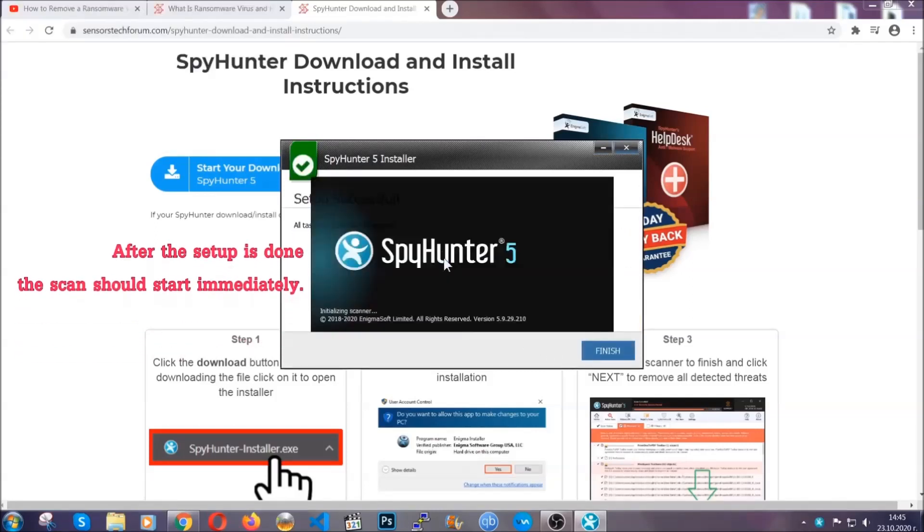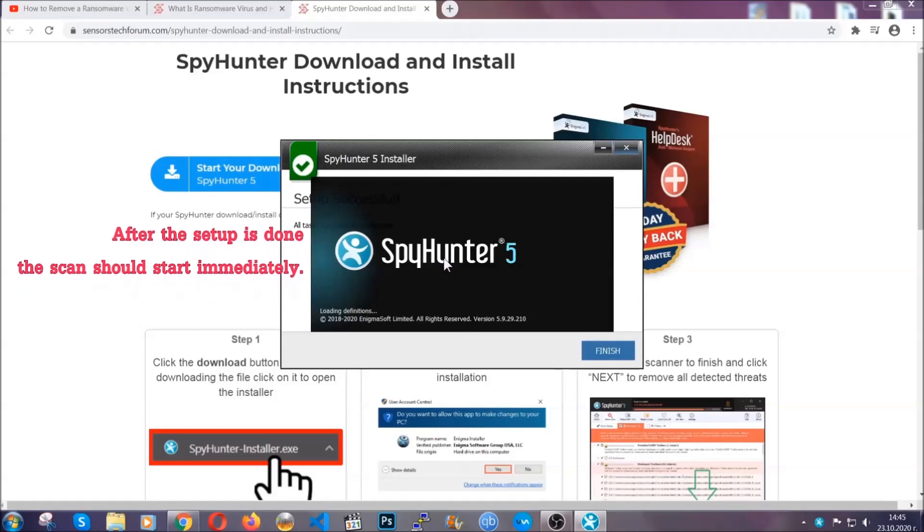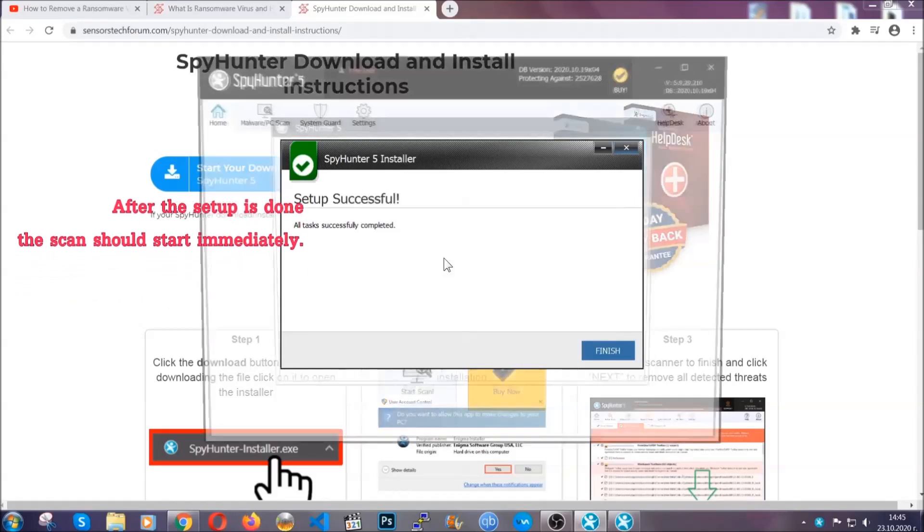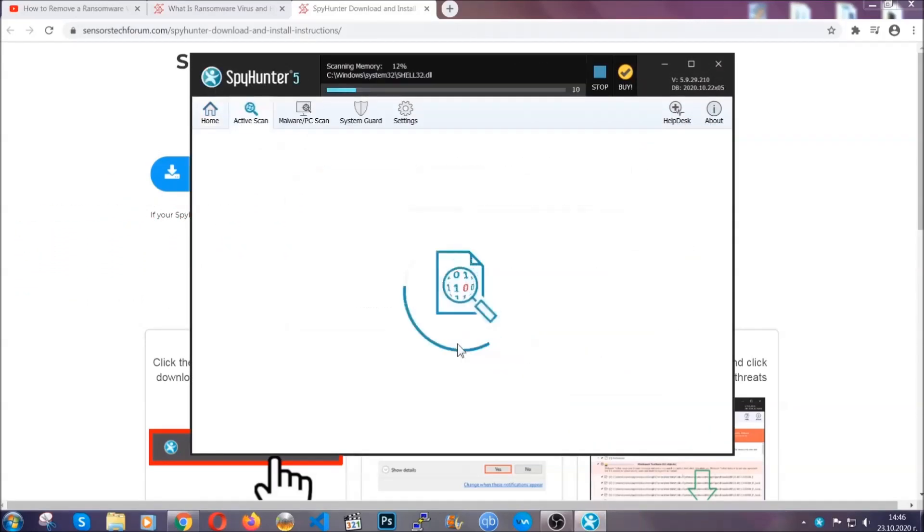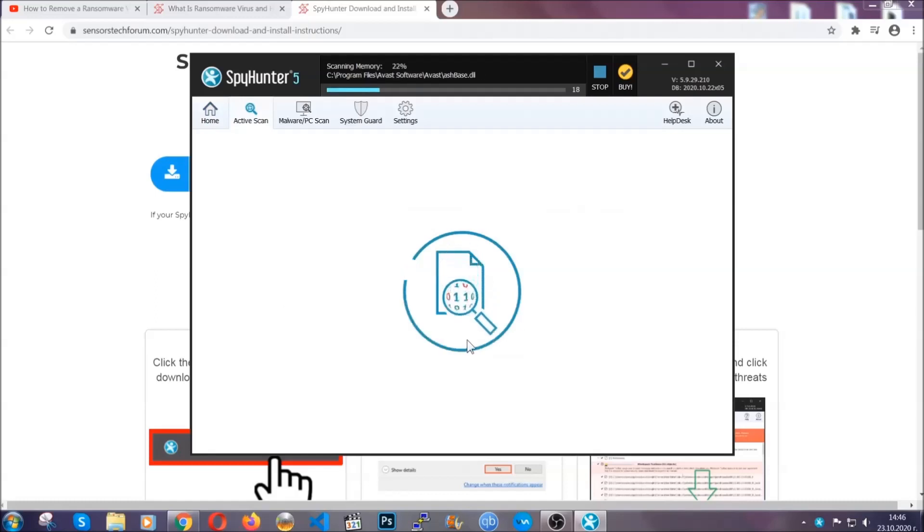After the setup is done, the scan should start automatically. When it's done, you click on finish and the scan is going to start.